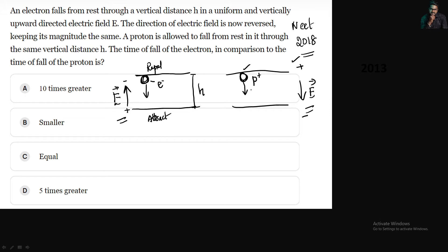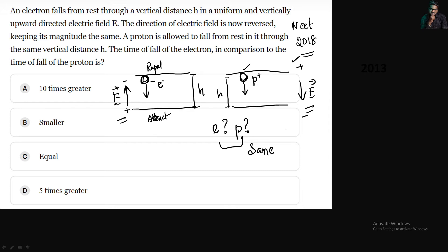The proton is allowed to fall from rest through the same vertical distance. The time of fall of the electron in comparison to the time of fall of the proton is what? The options are: 10 times greater, smaller, equal, or 5 times greater.